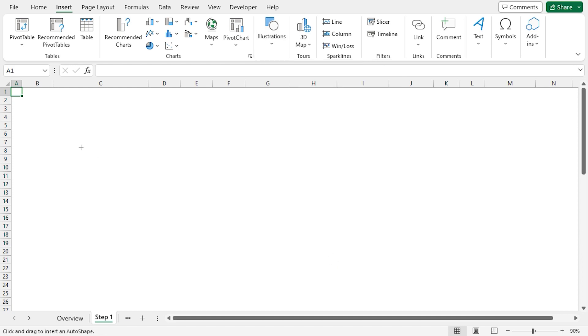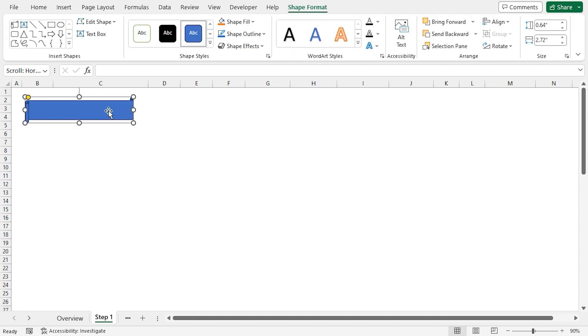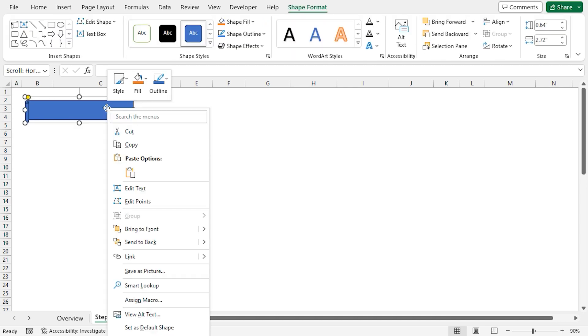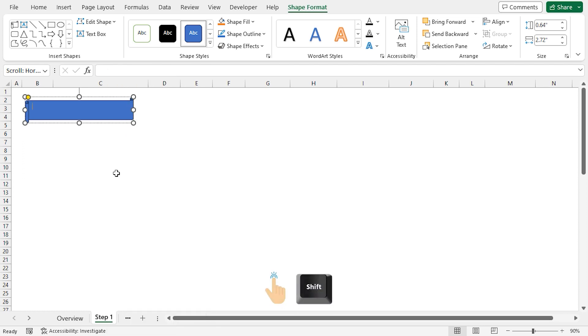Click on it, then hold the left mouse button and draw the shape. After that, I'll right-click on the shape and choose Edit Text. I'll hold down the Shift key and type Proforma Invoice.